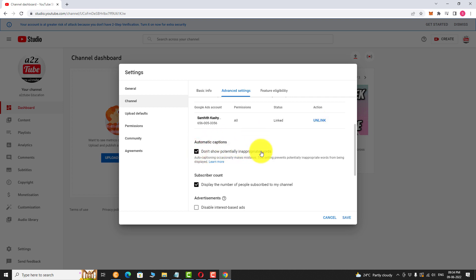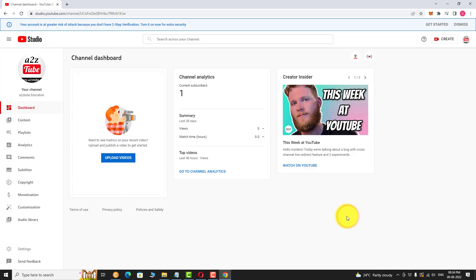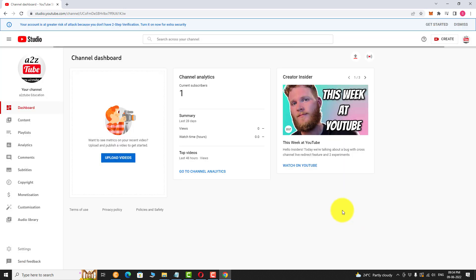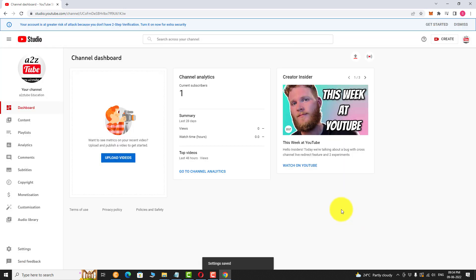Click Save. That's it. Settings is saved. This is how you can hide potentially inappropriate words in captions on YouTube.